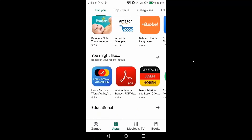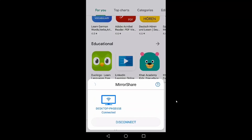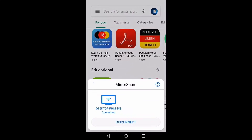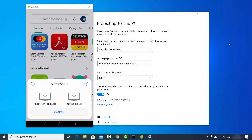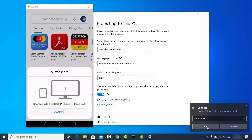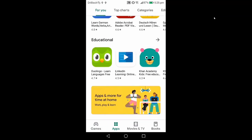Once connected, on your phone under the casting or mirror option you'll see your desktop listed as connected to your Windows 10 operating system. To disconnect, just click the disconnect button. I'll demonstrate again by selecting 'Desktop PHSE 658' and choosing 'Allow once' to cast the Android screen again.